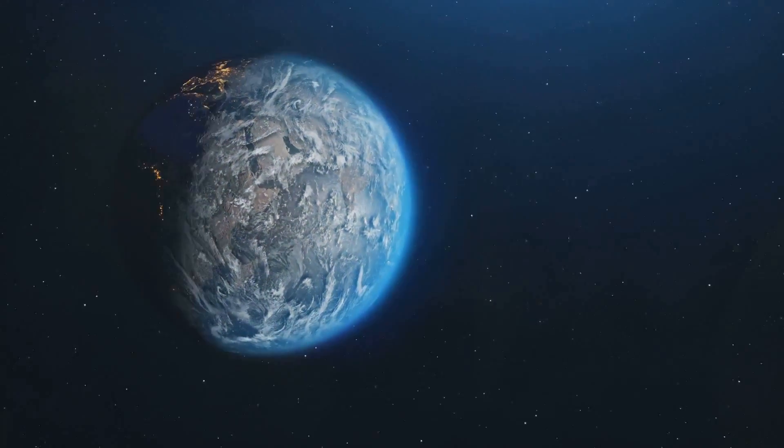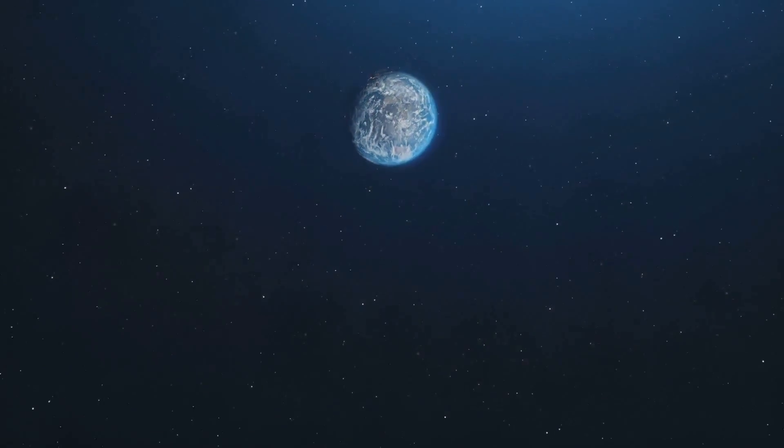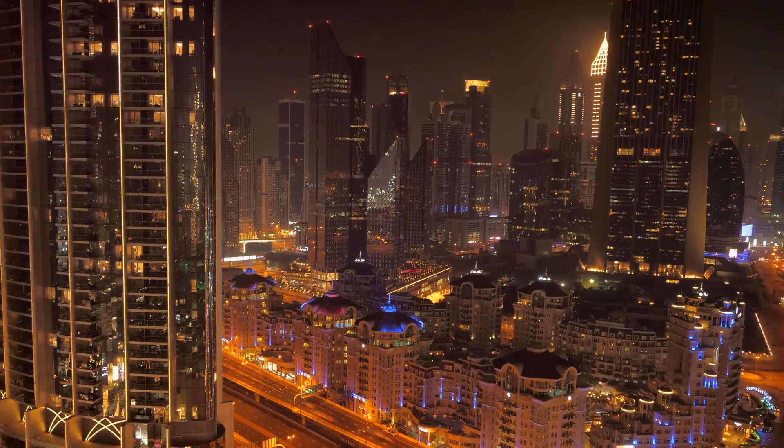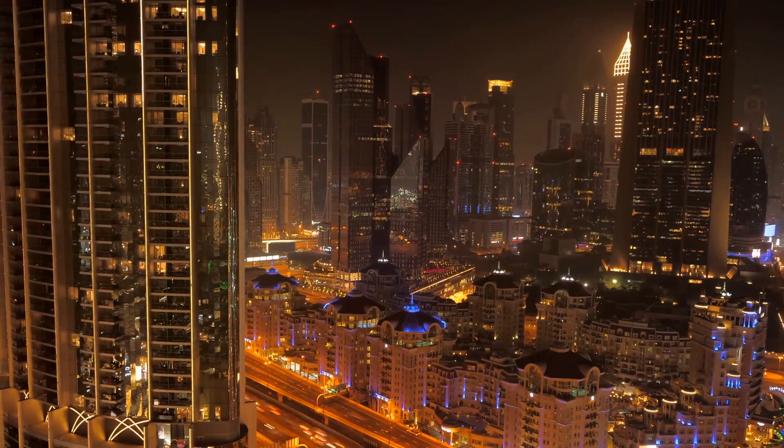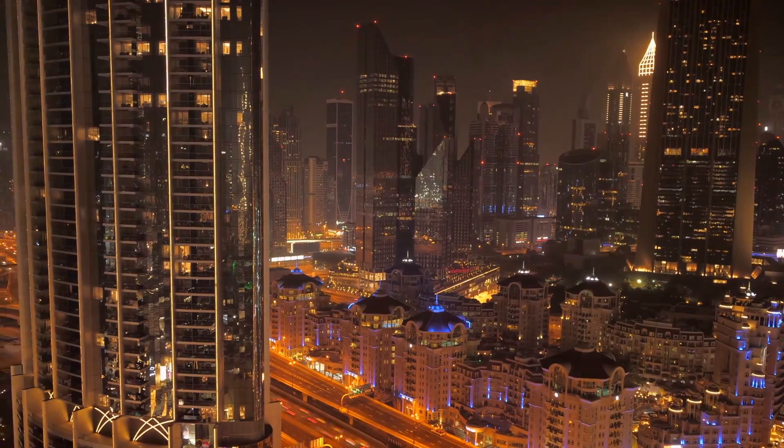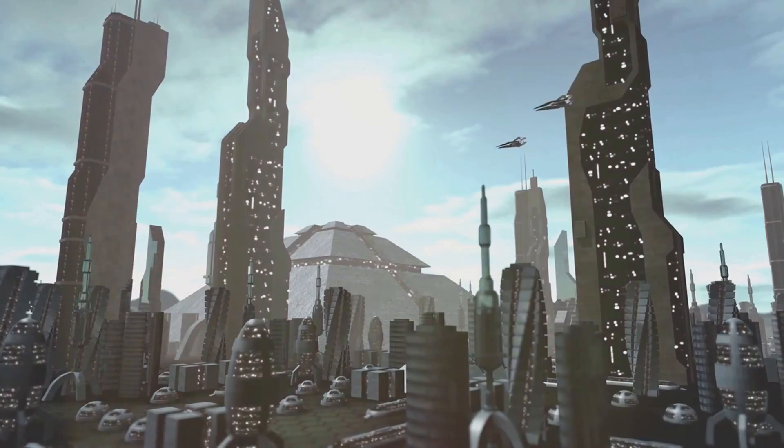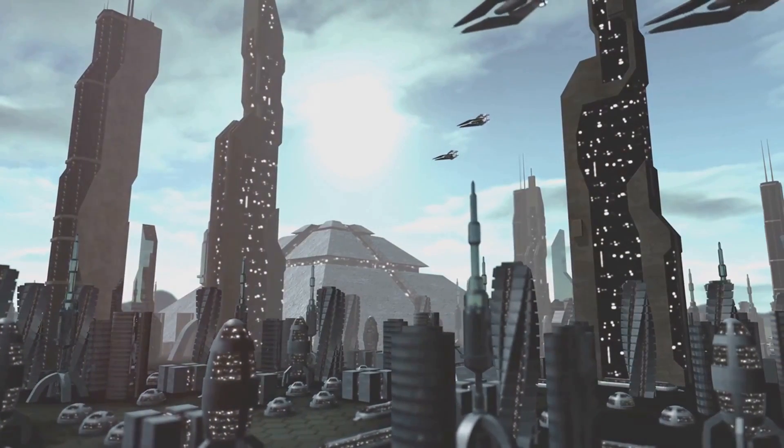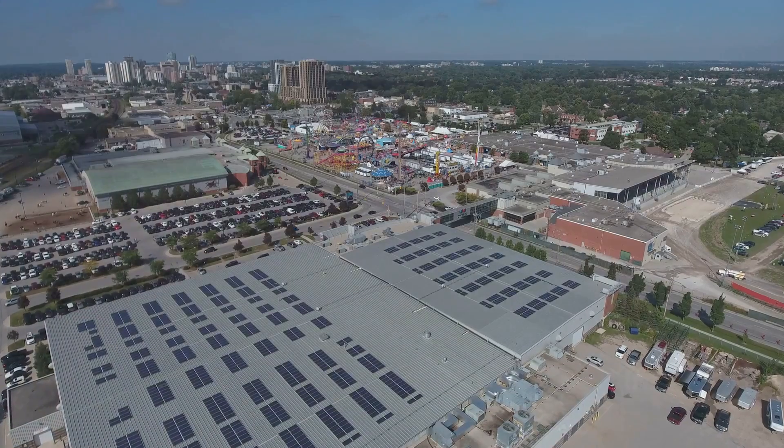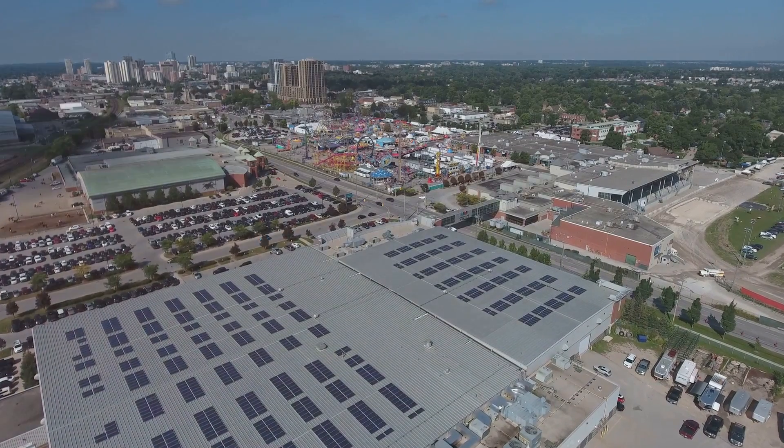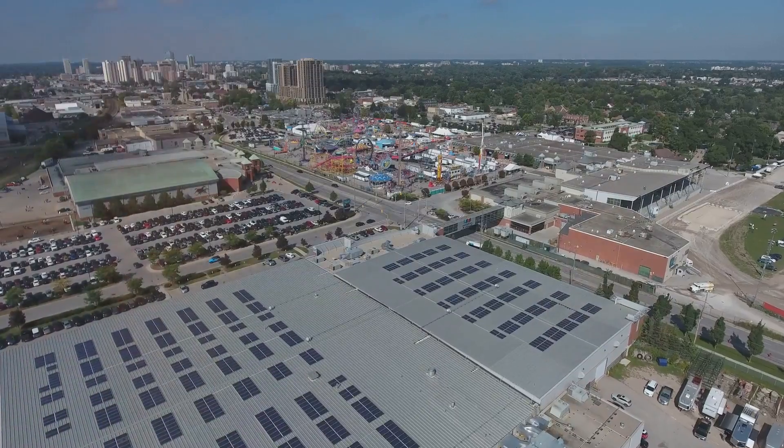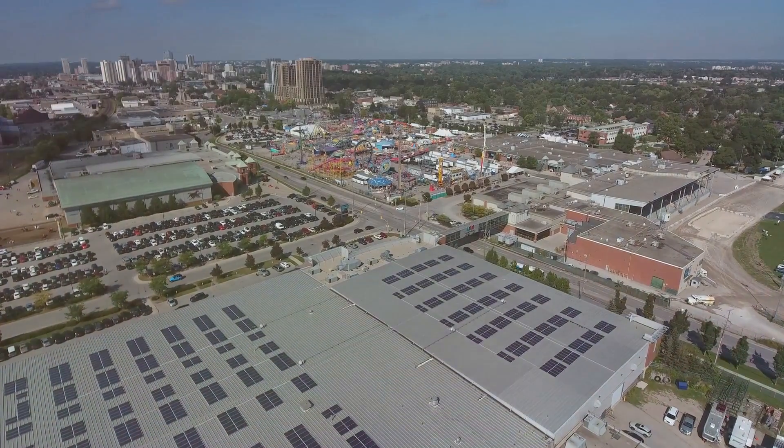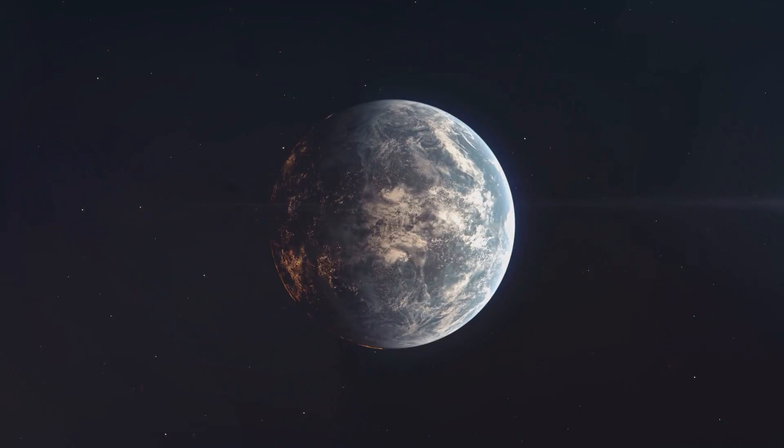In a trillion years, what remains of humanity might be as different from us as we are from the dinosaurs. Societal structures could evolve drastically, adapting to new environmental realities and technological capabilities. The societies of the far future may be organized around entirely new principles. Resource scarcity on Earth could give rise to a civilization where sustainability and energy efficiency are not merely choices, but necessities for survival.